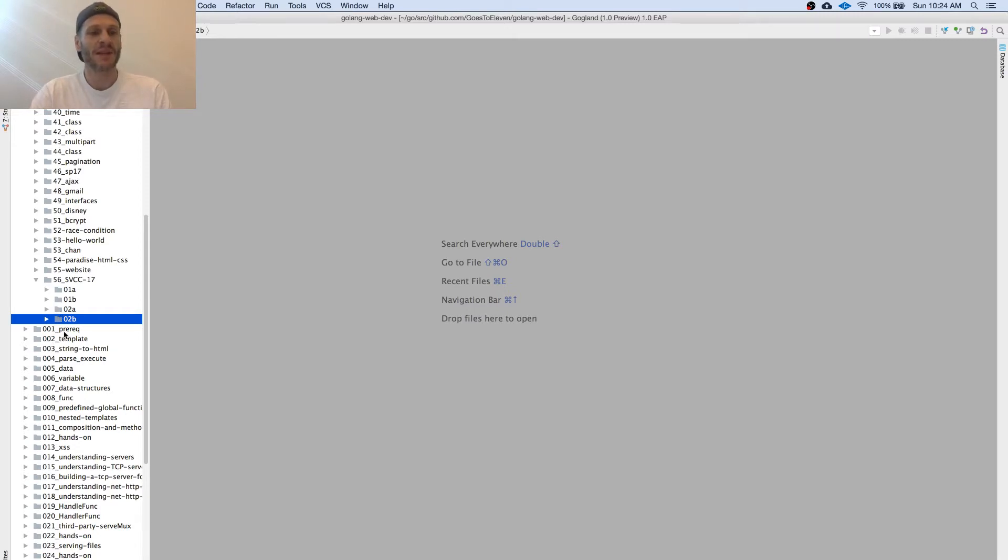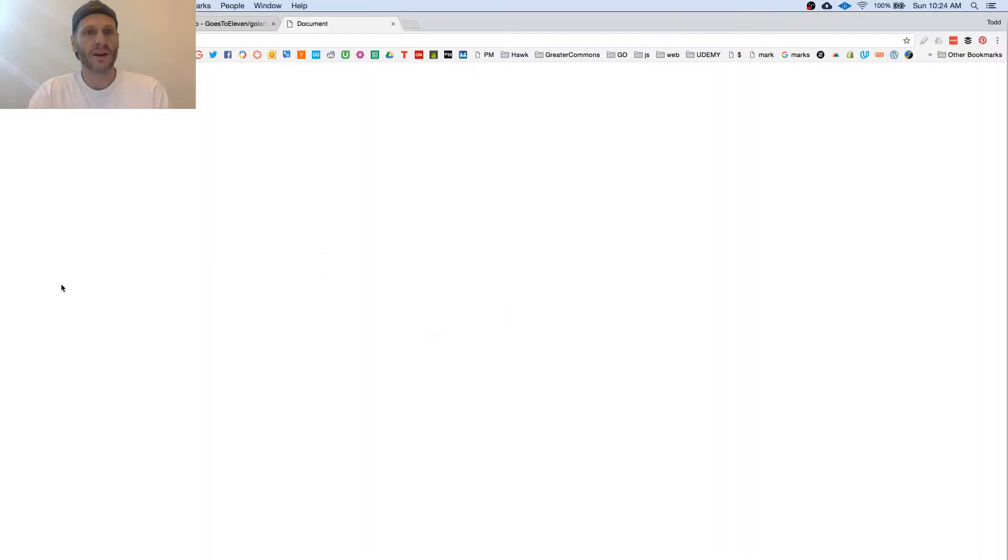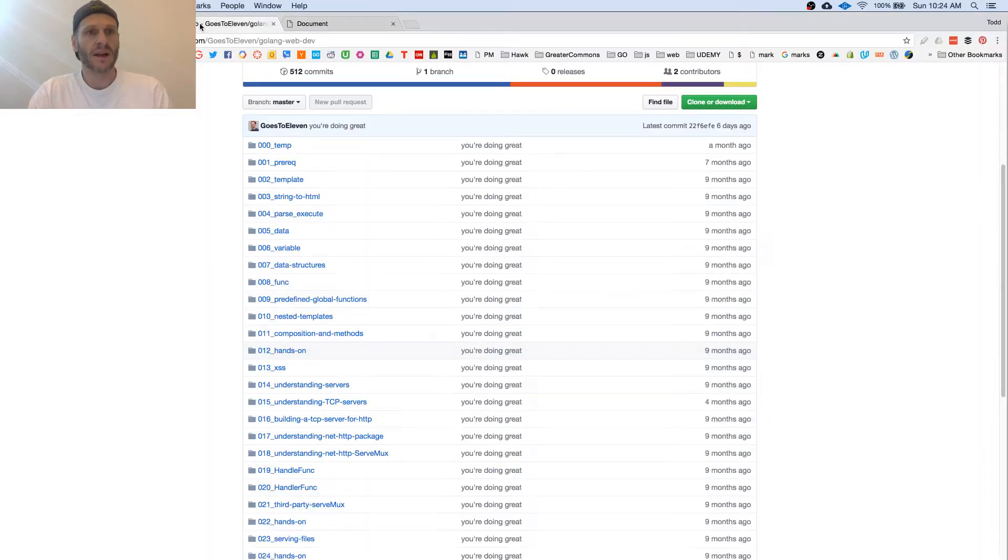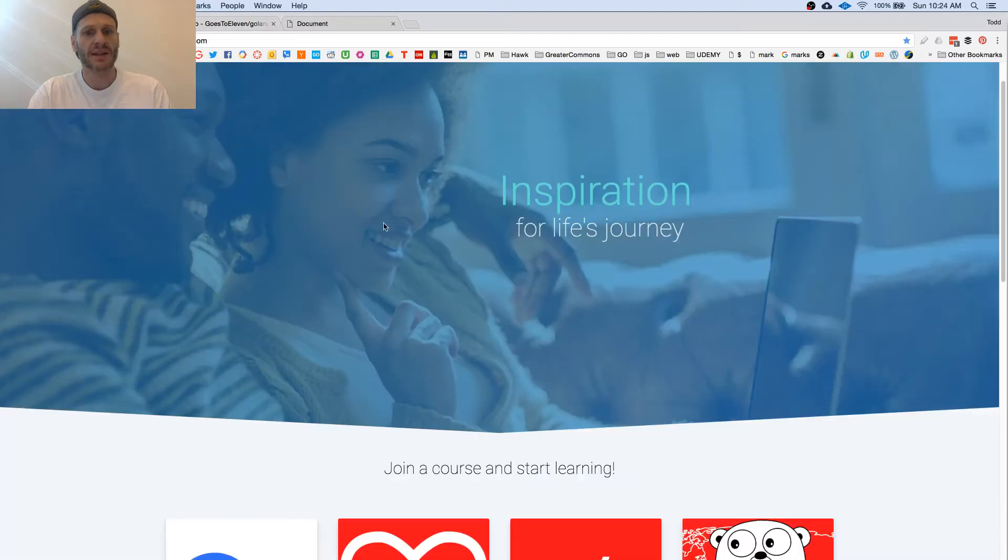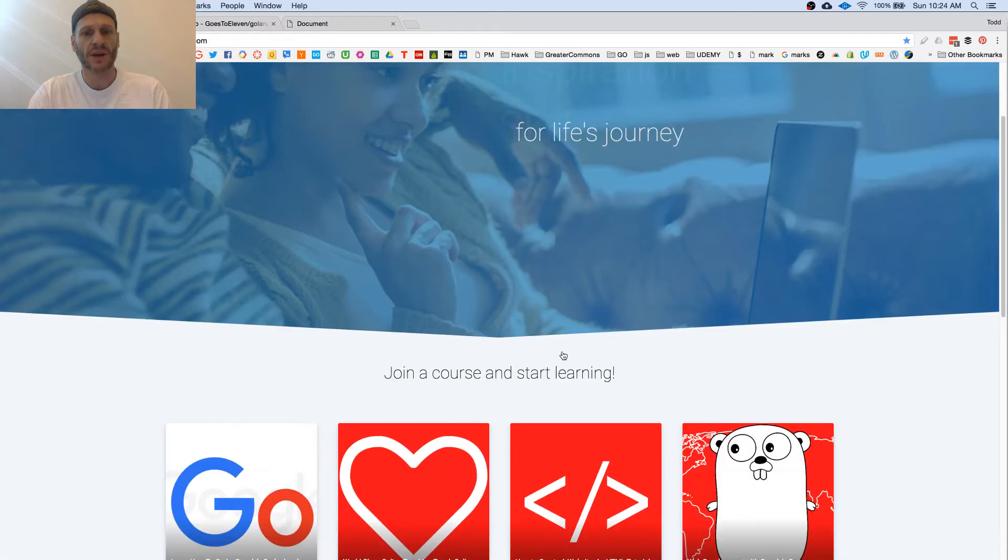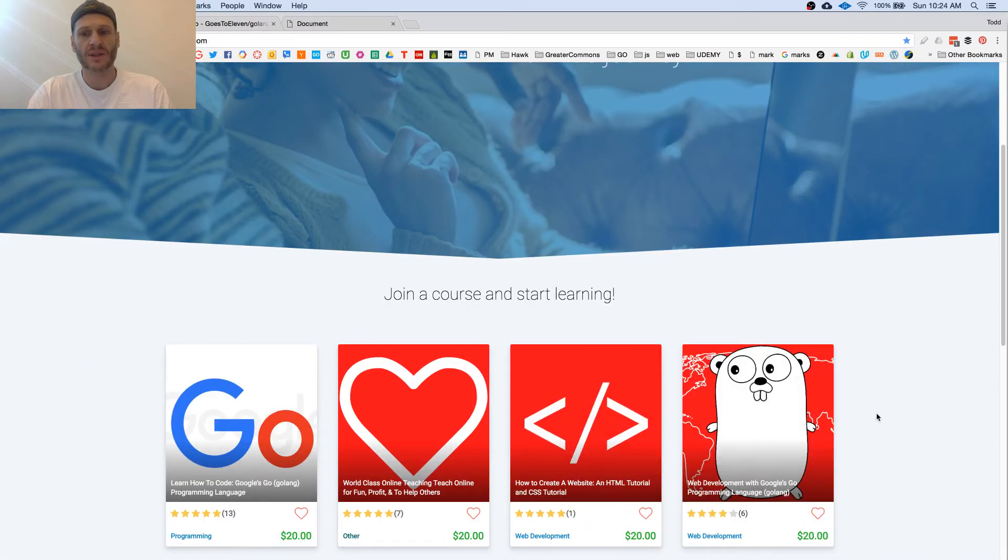This is how to do templates in Golang web dev and you find all the code right here at ghost11golangwebdev and you can take this whole course at Greater Commons and that course is right here.